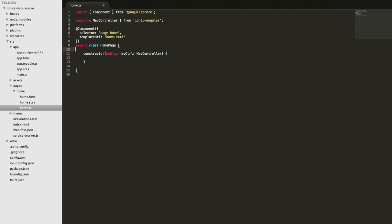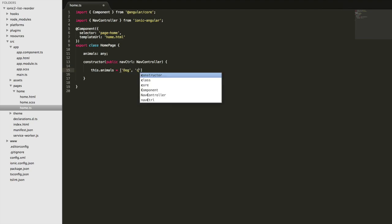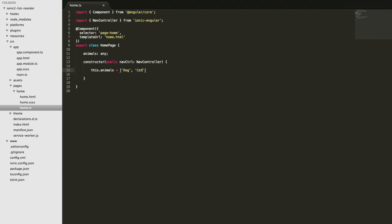So I'm just going to add a variable here. I haven't actually come up with data to use in the list yet. Let's just go with animals. So we'll create an animals member variable there and then we'll assign some data to that in the constructor here. Let's go with dog, cat, elephant, kangaroo and koala. That should do.